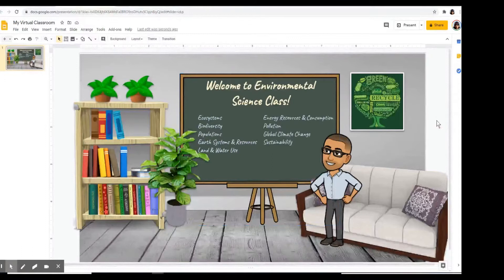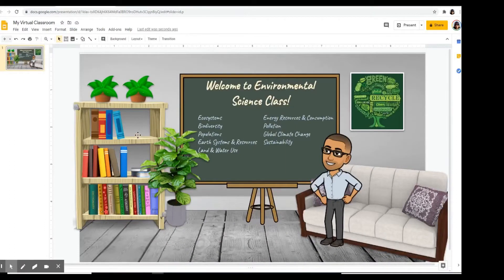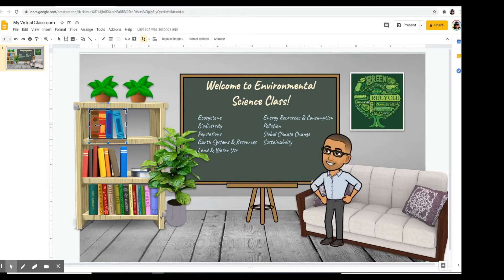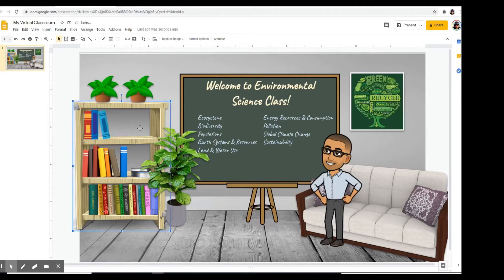Before we add hyperlinks, I want to modify the books in my bookshelf. I want to put here two of my favorite books for environmental science that I assigned to my students. I need a little bit of space, so I'm going to crop these books on the top — I'm just going to remove one book and then move it to the left. I'm ready to add the two additional books.